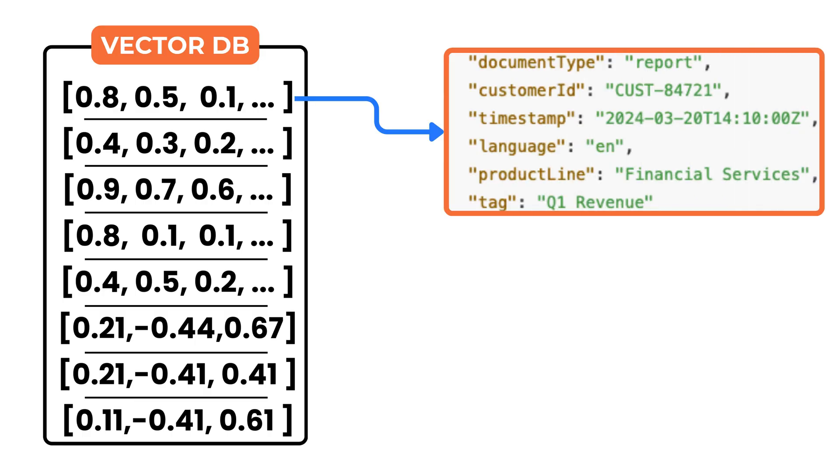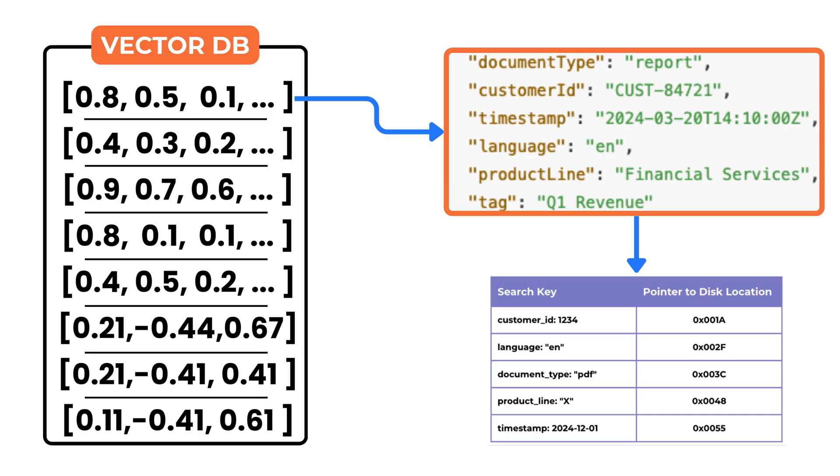Each vector stored in the database can be associated with metadata. This might include fields like document type, customer ID, timestamp, language, product line or any other application-specific tag. These fields are indexed separately to enable fast filtering.